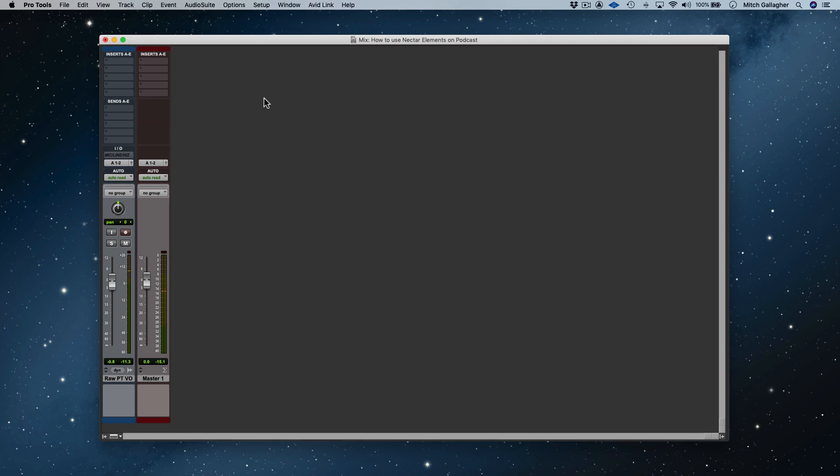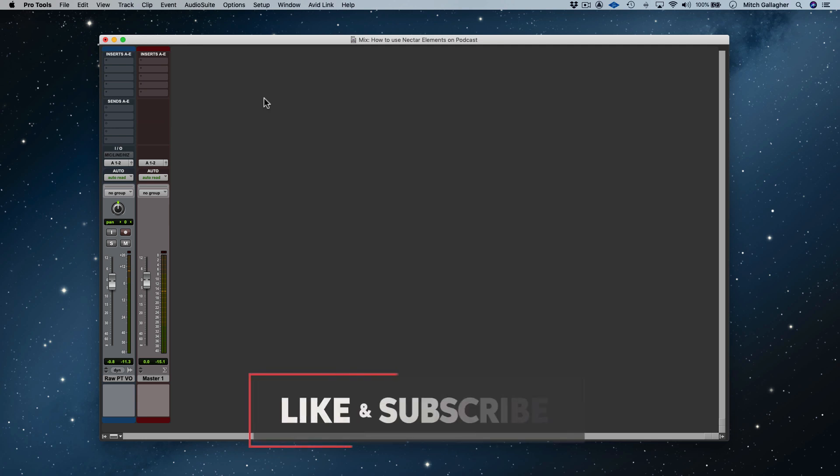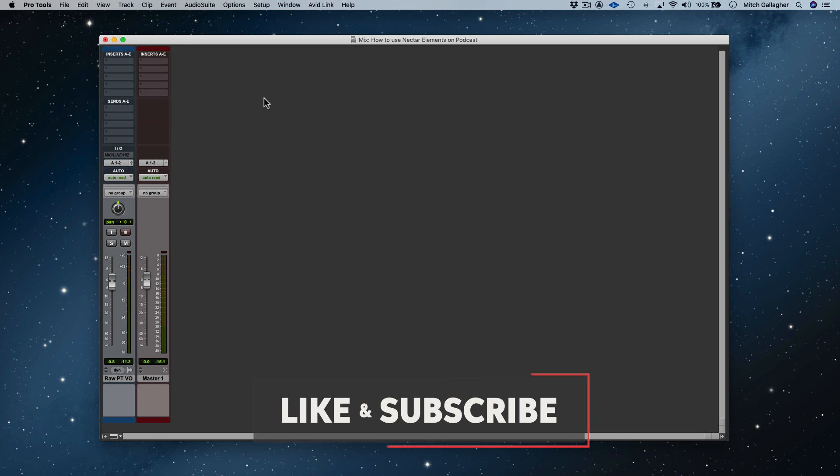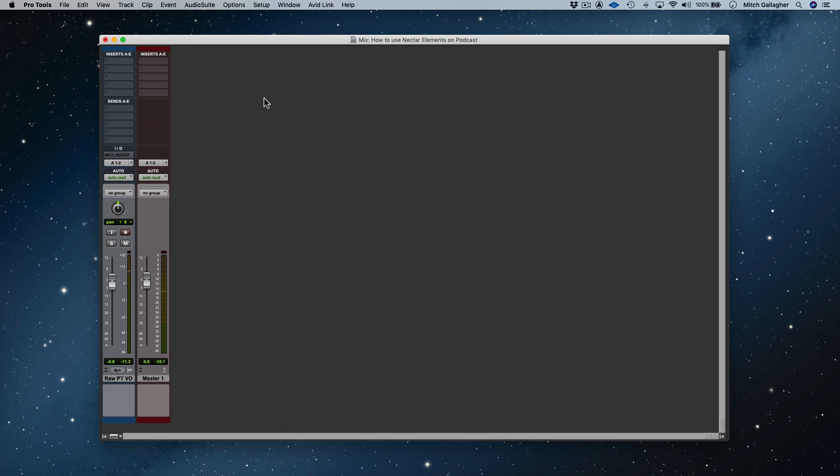Like all of the plugins in the Elements suite, Nectar Elements is super easy to use and features machine learning that can analyze your audio and provide you with a recommended starting point for the processing. Of course you aren't limited to just using the recommended settings, you can always adjust and fine tune to your liking. As you'll see in this video, it couldn't be easier or faster to get a great sounding voice track for your podcast or video using Nectar Elements.